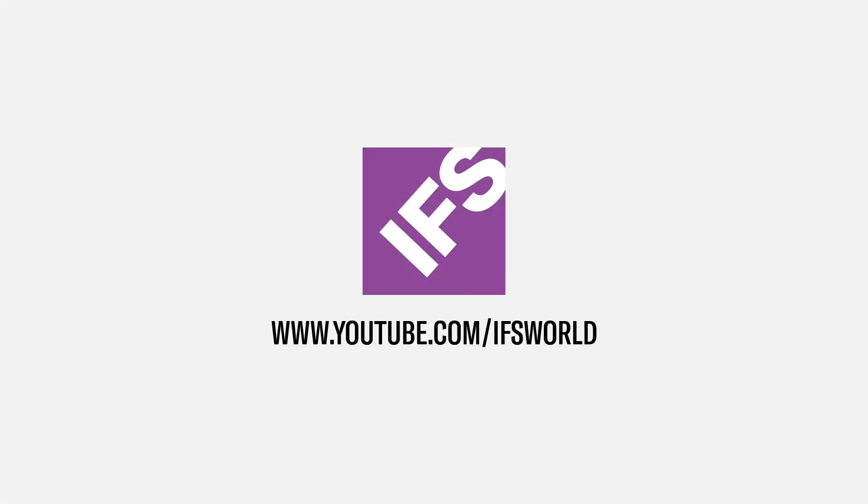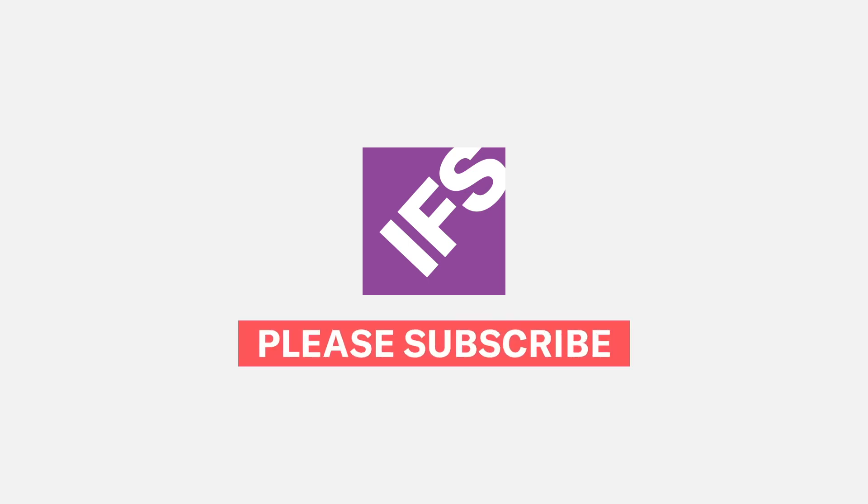This concludes the video on creating a calendar-driven PM from a work task template. Thank you for watching, and please subscribe to the IFS YouTube channel.